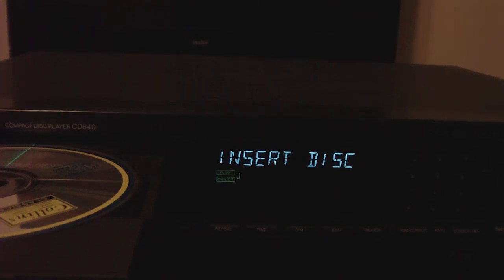When CDs first came out they were limited to 74 minutes. This was soon raised to 80 minutes, which is still the recommended maximum today.